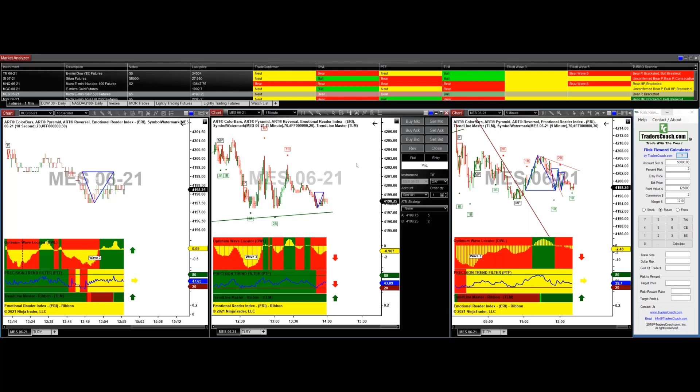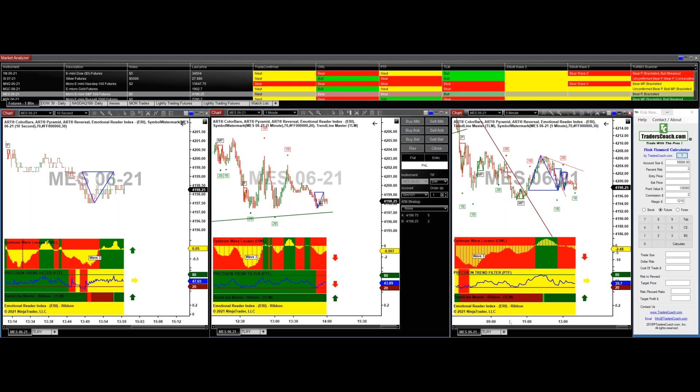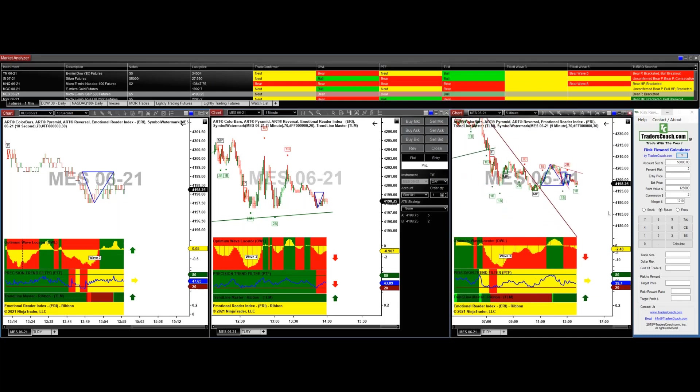Do you need all three time frames to go in the same direction before placing the trade? Not always. We do on the smaller time frames. On the larger time frame, we kind of want the momentum to be a little bit in our direction, and we want to make sure we're not going against the longer time frame. But we may not get an entry early enough if we wait on the longer time frame. So if the direction of the longer time frame is down, we look for short trades on the smaller time frames, even though we may not have an entry yet on the larger time frame.